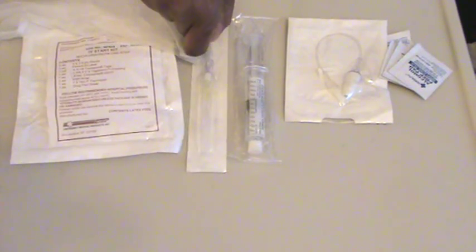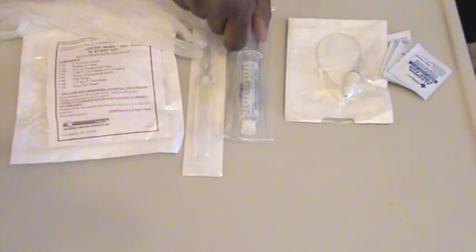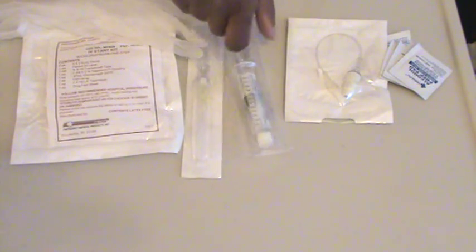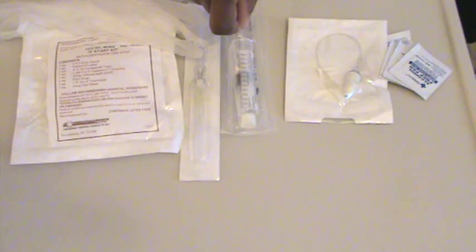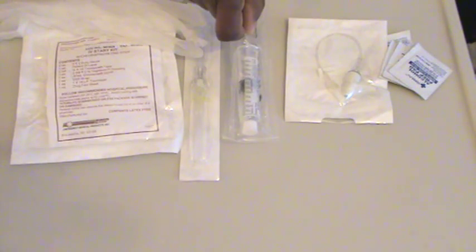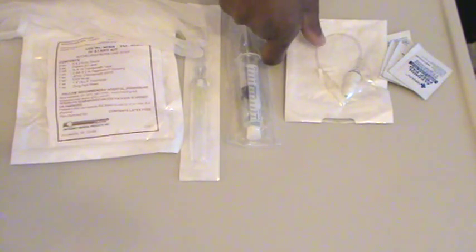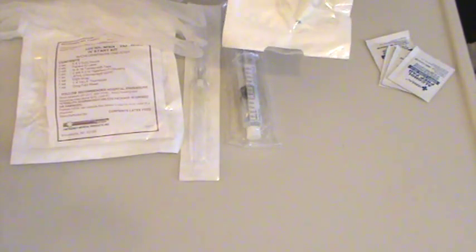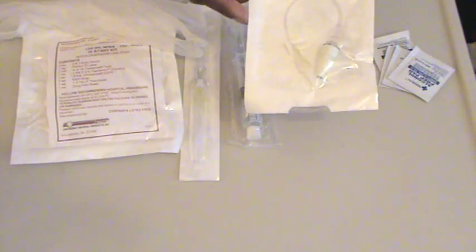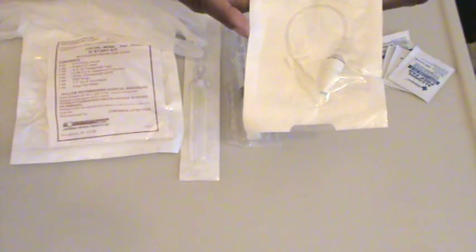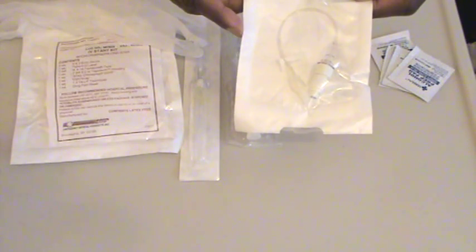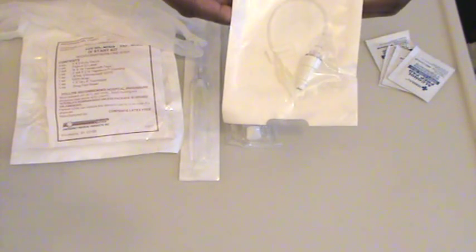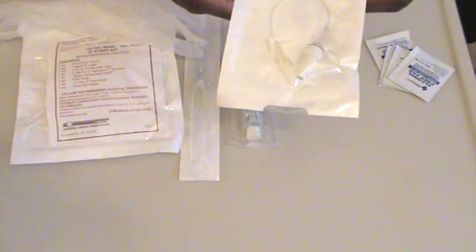The catheter, saline flush, usually you need at least a 3 to 5 ml flush, and this is a 10 ml syringe with 5 ml of normal saline, and your extension tubing and injection cap. Your extension tubing and injection cap can be a combination together within one package, like this, or separate.